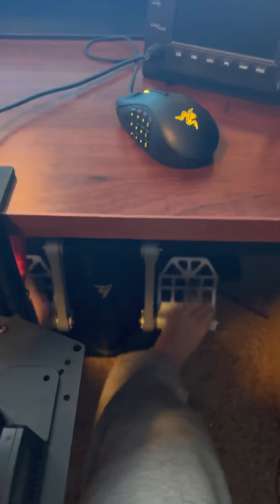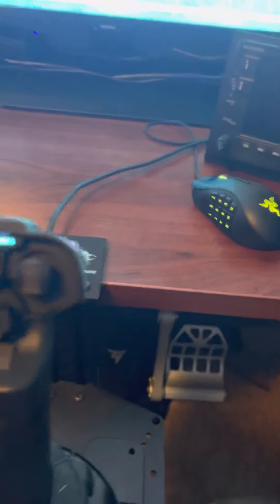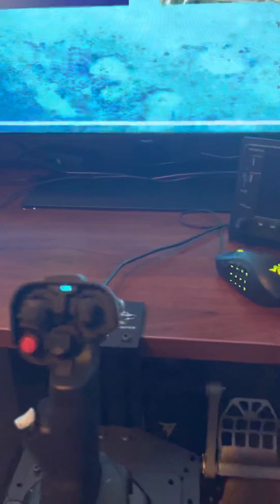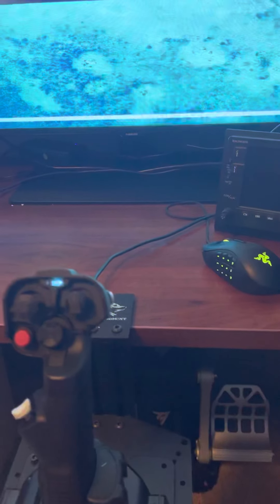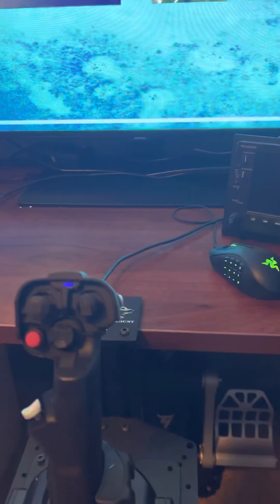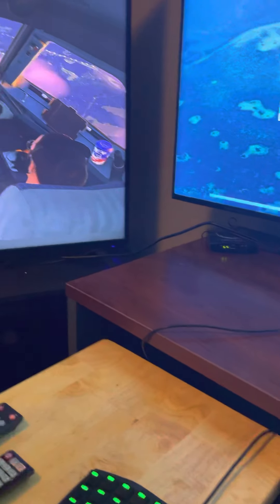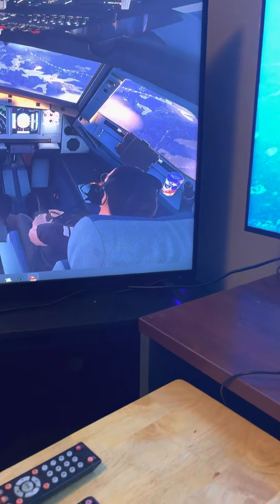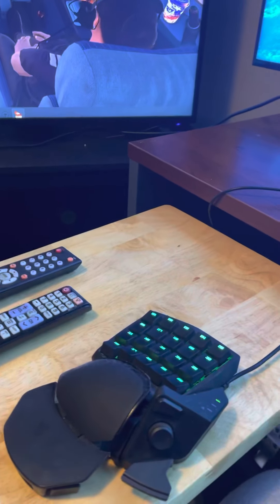Toe brakes, rudder left and right. Now usually on my chair I have a butt kicker for feeling the cracks in the asphalt and other things but right now I don't.